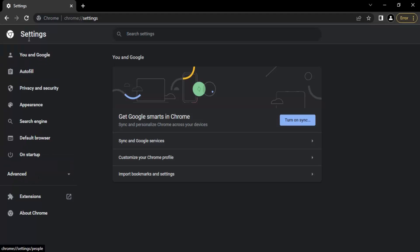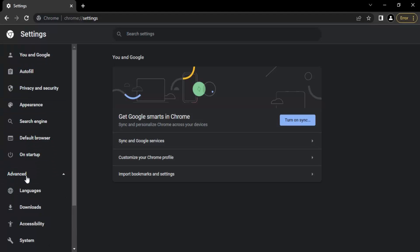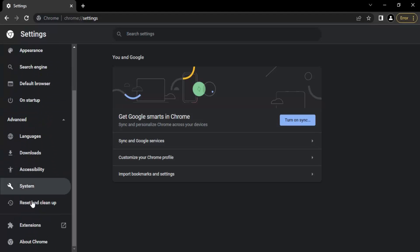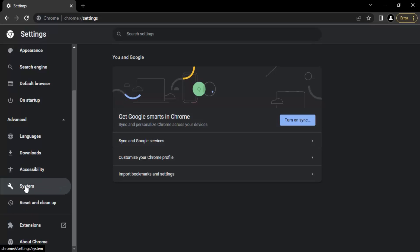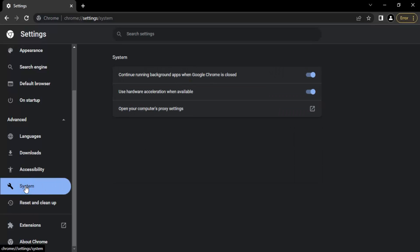In the settings page there is a left hand panel. From there you need to go to the advanced tab which will show you the system option. Once you click on that, there would be an option to use hardware acceleration when available.